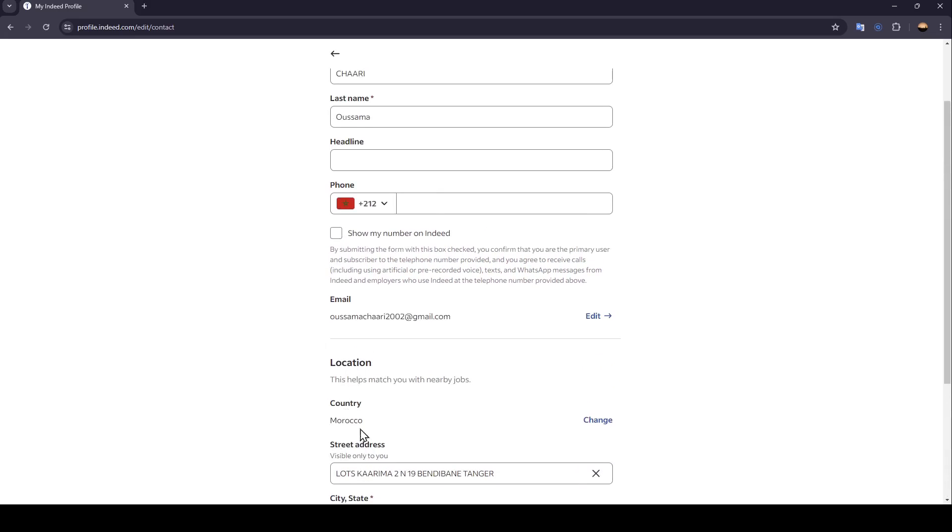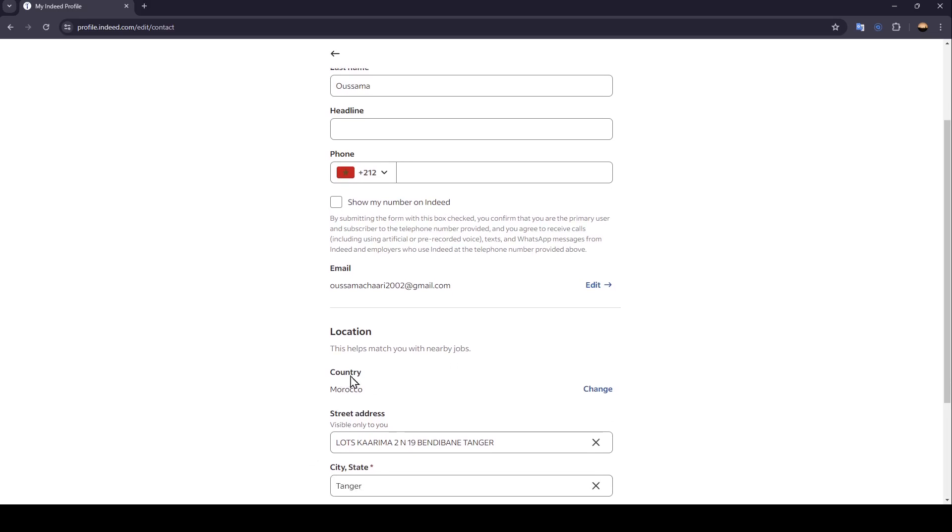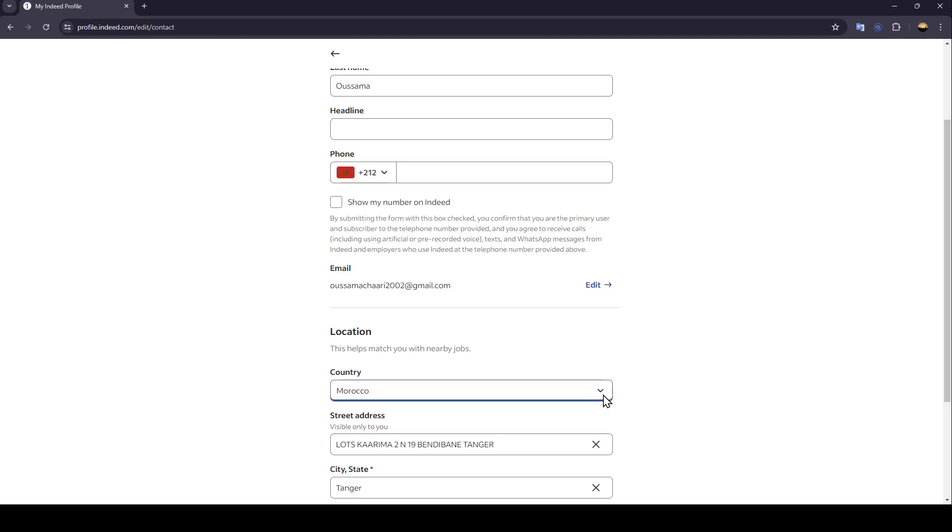Right here, you can change your address, and you can also change your country if you want. Just click on change, and then you can choose any country from this list.